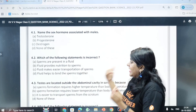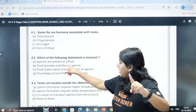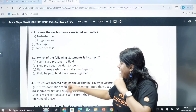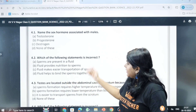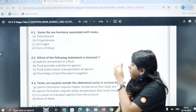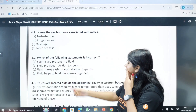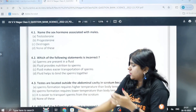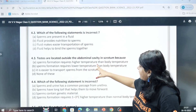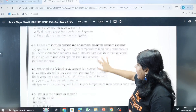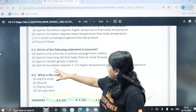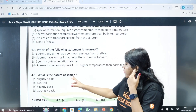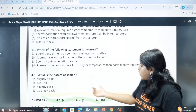Next question: which of the following statements is incorrect? Options: sperms are in fluid; fluid has nutrition for sperm; sperms can move through fluid; fluid helps transport sperm; fluid helps bind sperms together. Option D - fluid helps bind the sperms together - is incorrect. Testes require lower temperature, so option B. The correct answer for the temperature-related incorrect statement is option C: higher temperature.